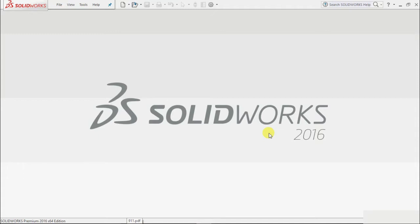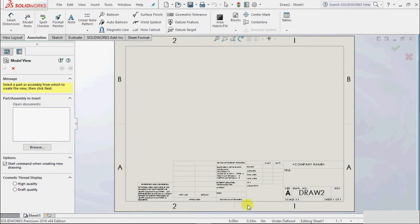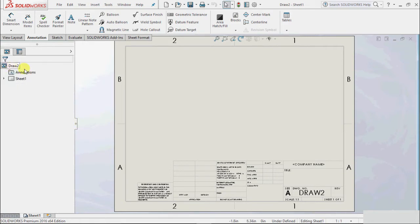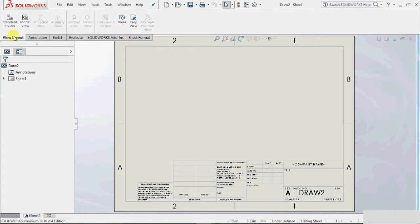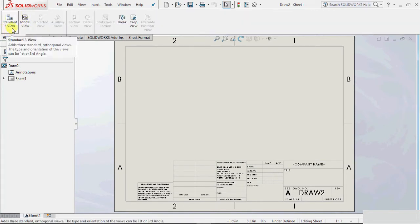In this tutorial we will continue with the drawing module and learn about the next type of adding views — that is standard views. To go to drawing, we will open drawing and click OK. We have to insert the component to add the view, but before going to browse, we cancel because we had already learned about model view.